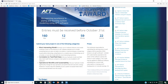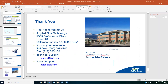Thank you all very much. If you have any further questions down the road, please don't hesitate to send an email or give us a call and we'll be glad to assist. Take care everyone, and I hope you all have a wonderful rest of your day.